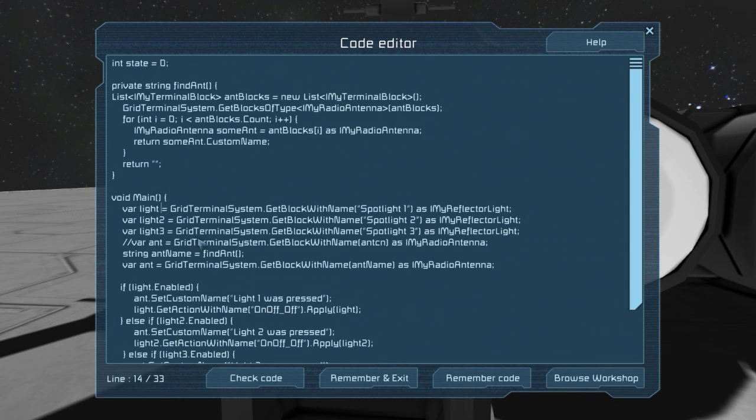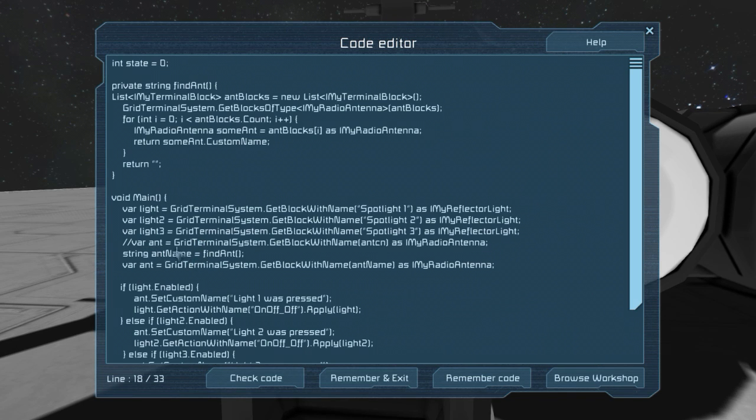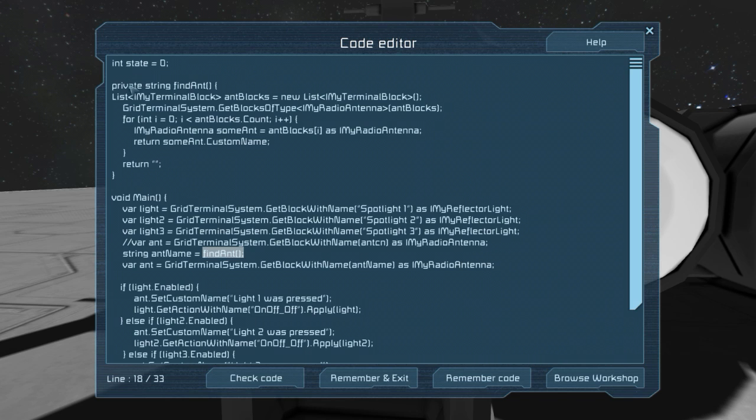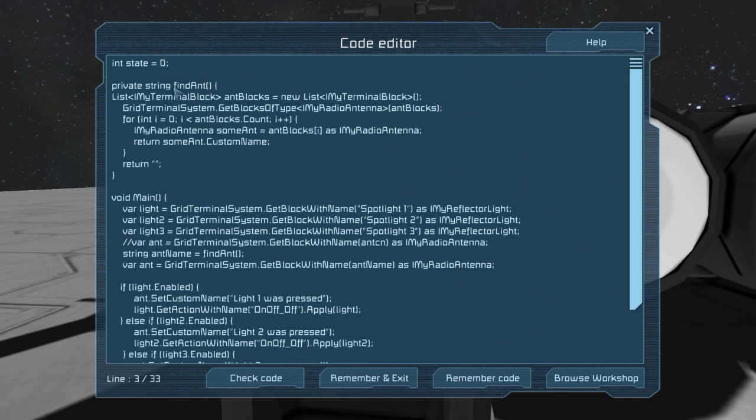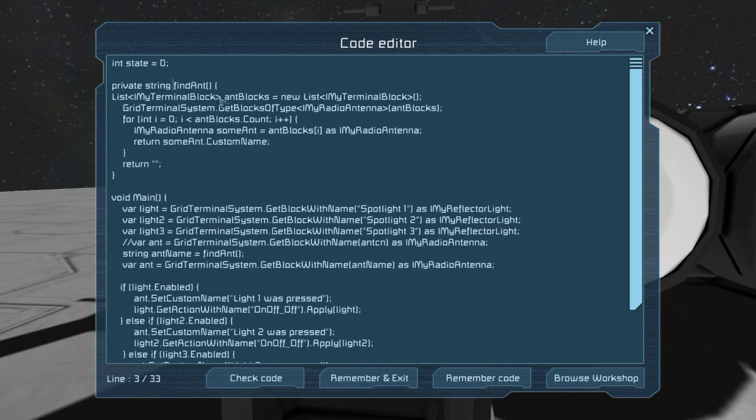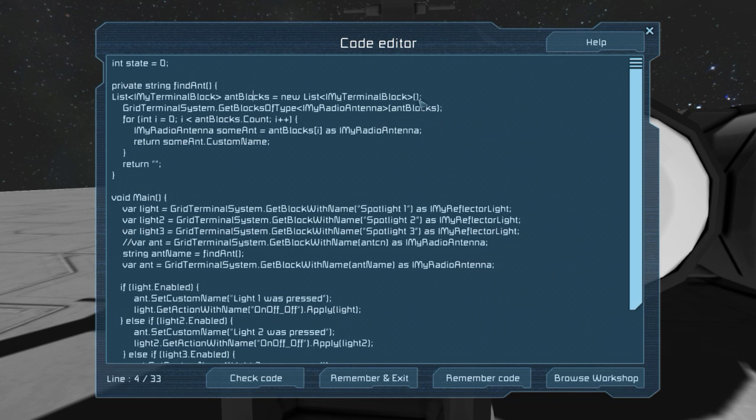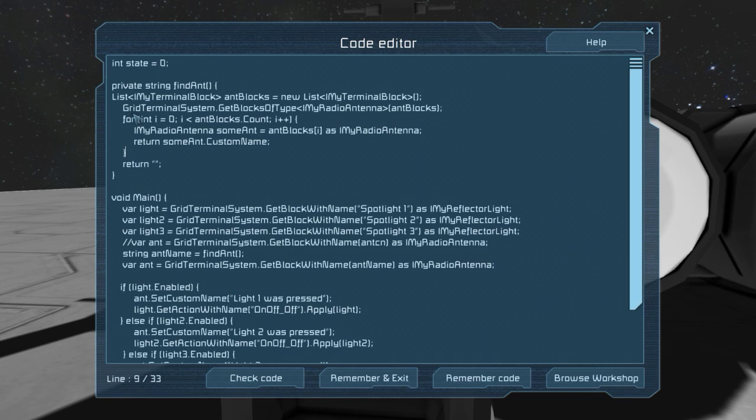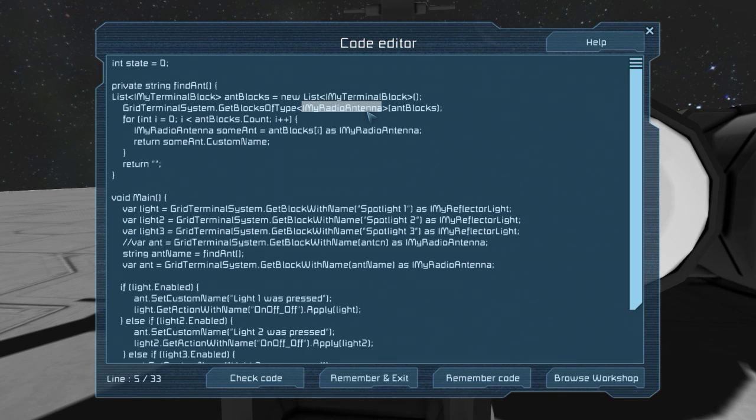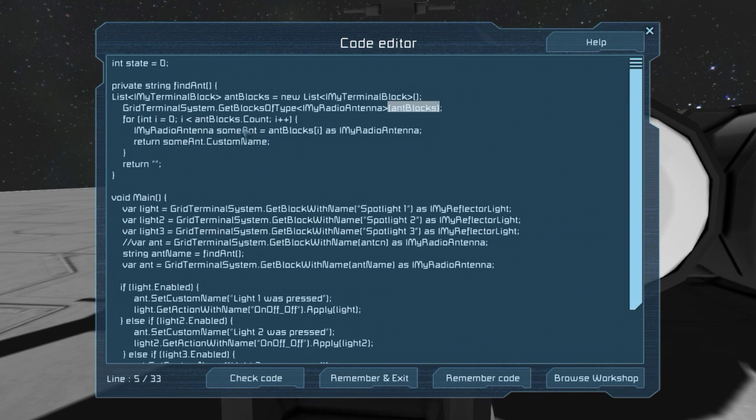And onto the actual antennae. String antennae name, which is, we're setting our antennae name, string find ant, which is the method which I've defined up here, which is a private string, find ant, which with no arguments. It just returns a string basically, yeah, so return time. So we do make a list. So list iMyTerminalBlock, which is the class, sorry. We make a new list, and the list is called antblocks. So new list iMyTerminalBlock, blah, blah, blah, blah, blah. Then we set a grid terminal system, get blocks of type, and we get the types of all the blocks, which are radio antennae blocks, and then we add it to our list, which is antblocks. And then we cycle through, sorry, iterate through the list.